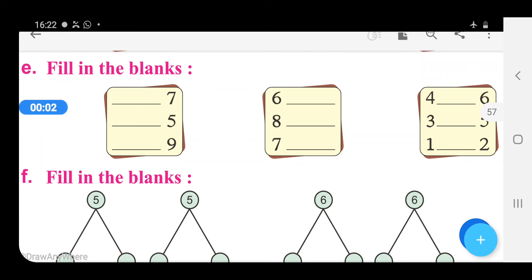Students, good morning. Now we will study your math subject of first class. Please open your books and open page number 51. Let's start from the part E. Fill in the blanks.